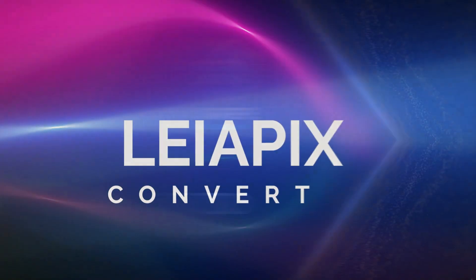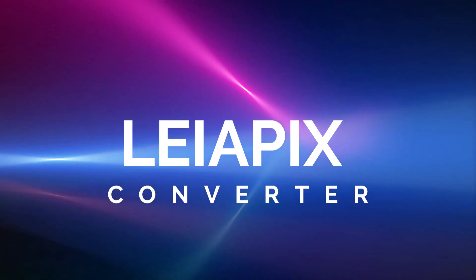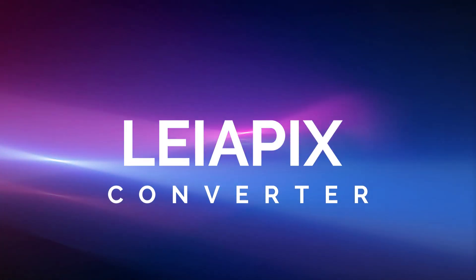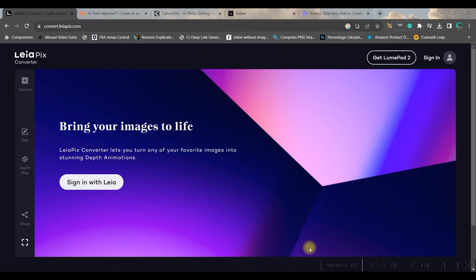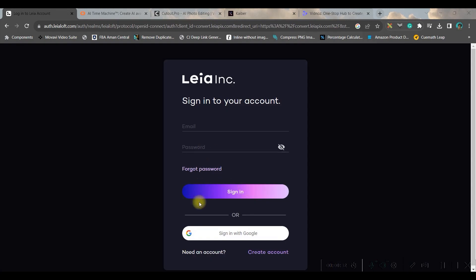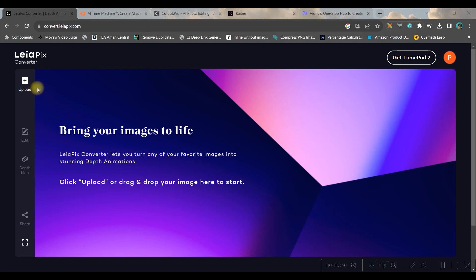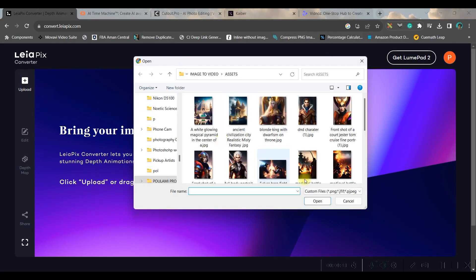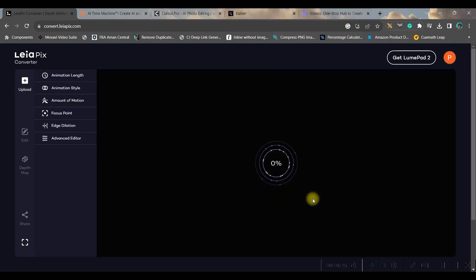Number one is convert.leopex.com - the link is there in the description box below. You can simply log in or sign up from your Gmail or email account. Once logged in, you'll have to go to this upload button and here you'll have to select your image and open.